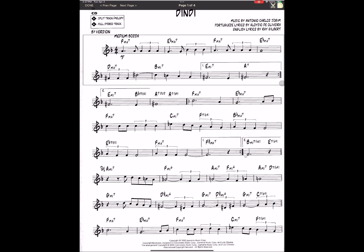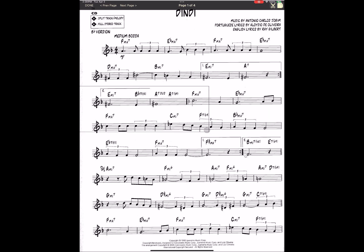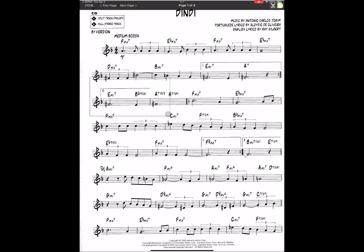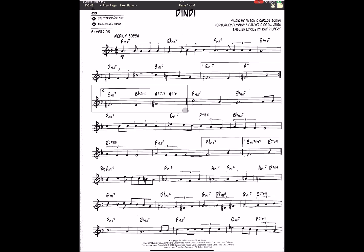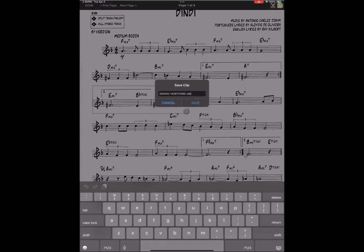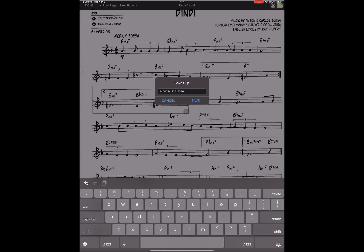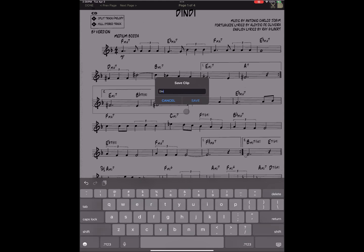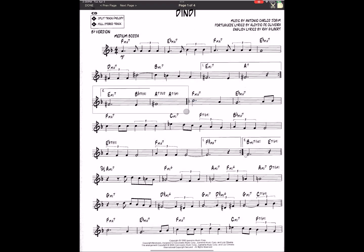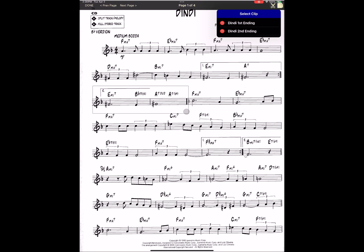Now we're ready to capture the second ending. So we'll have to resize our box. Tap the save, give it a name. And there's our first two clips added.